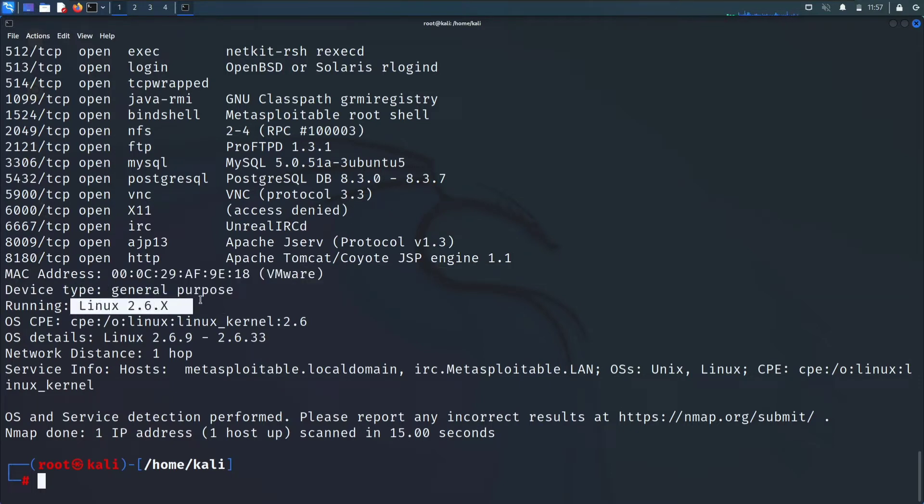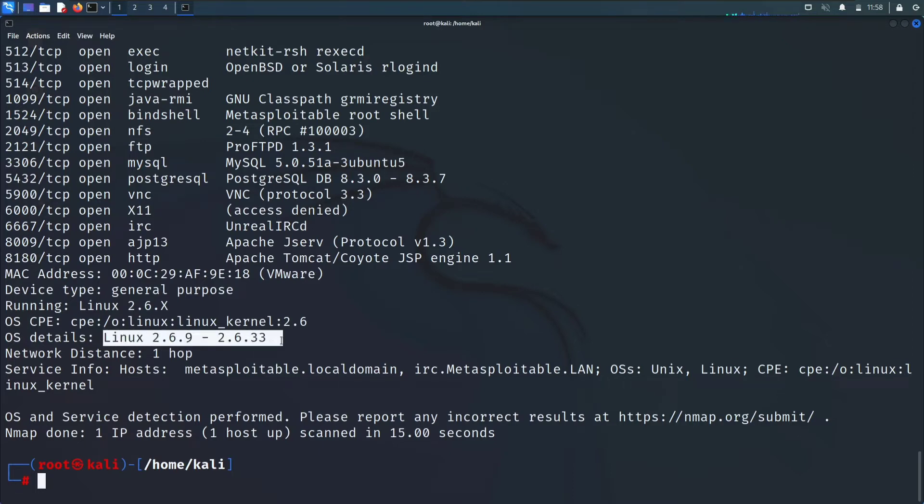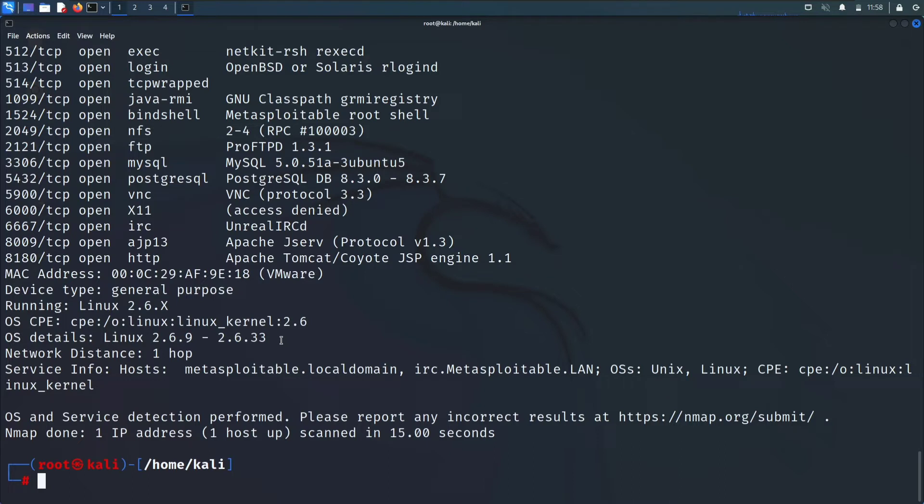Let's continue. Here we can see the MAC address. The target machine running is Linux 2.6.x something. That means the target machine has a Linux OS which is correct. Metasploitable is based on Linux. Here are some exact results. The Linux can be between 2.6.9 to 2.6.33 and the network distance is one hop as it is directly connected to my hotspot.